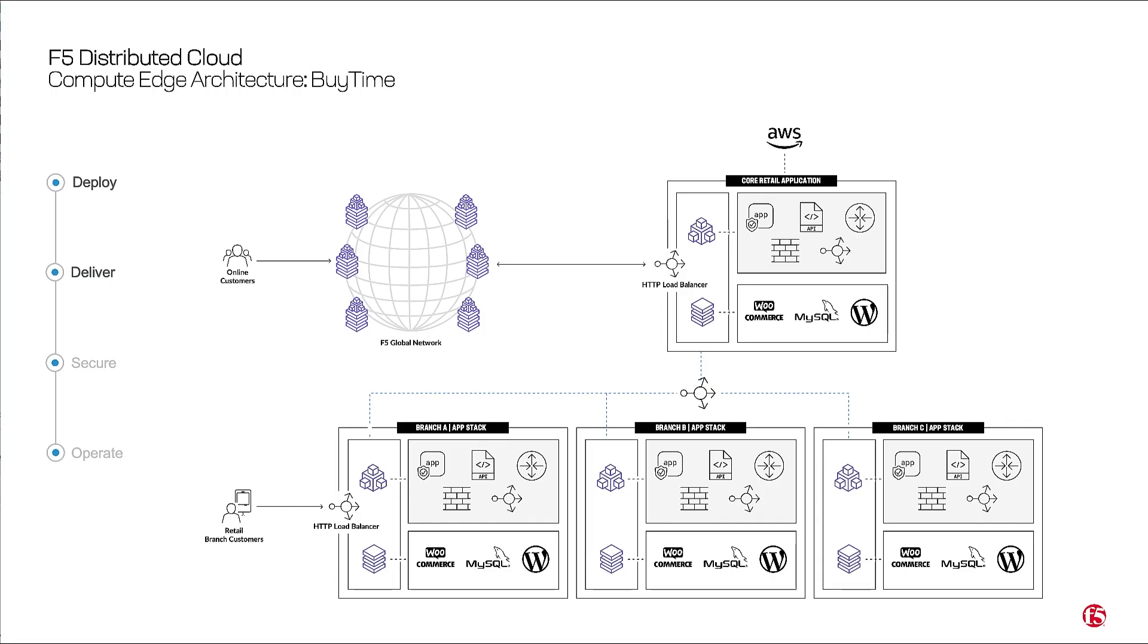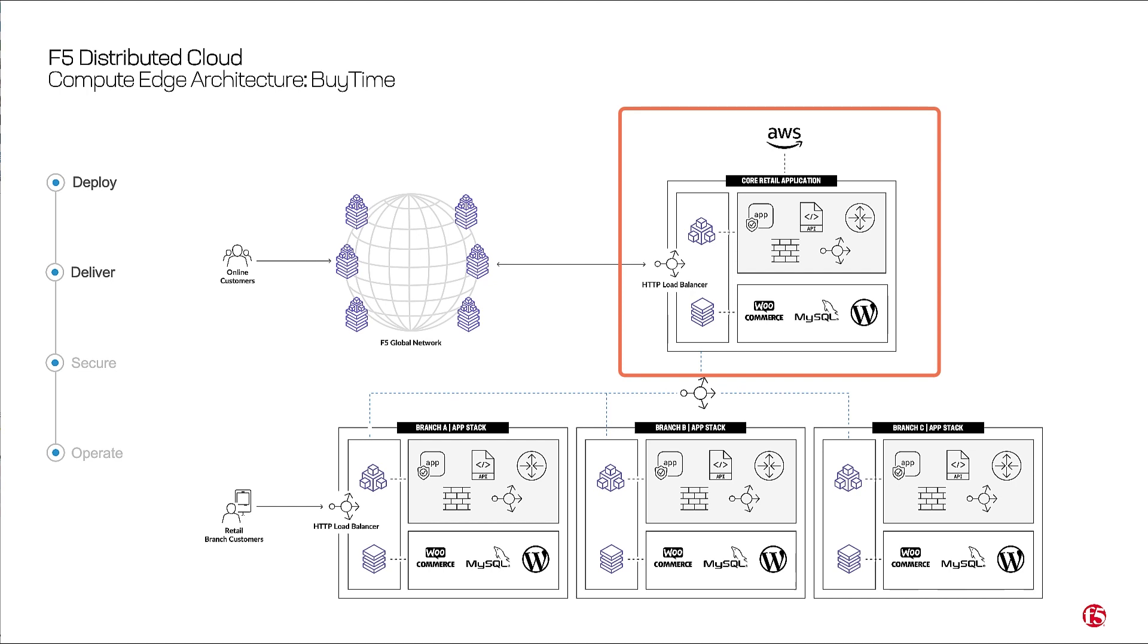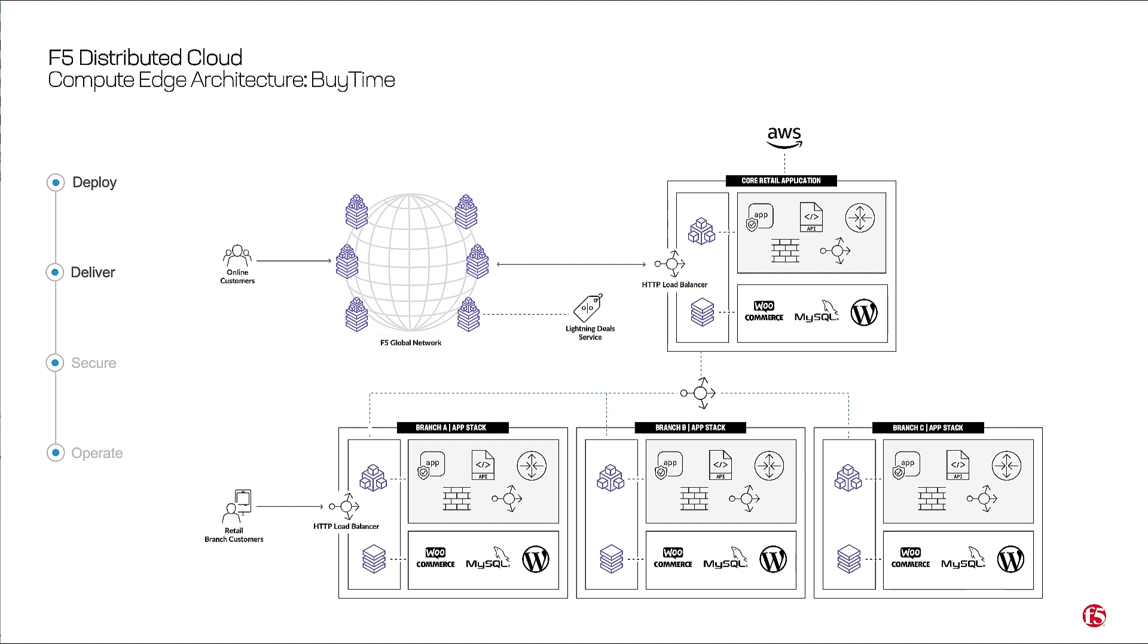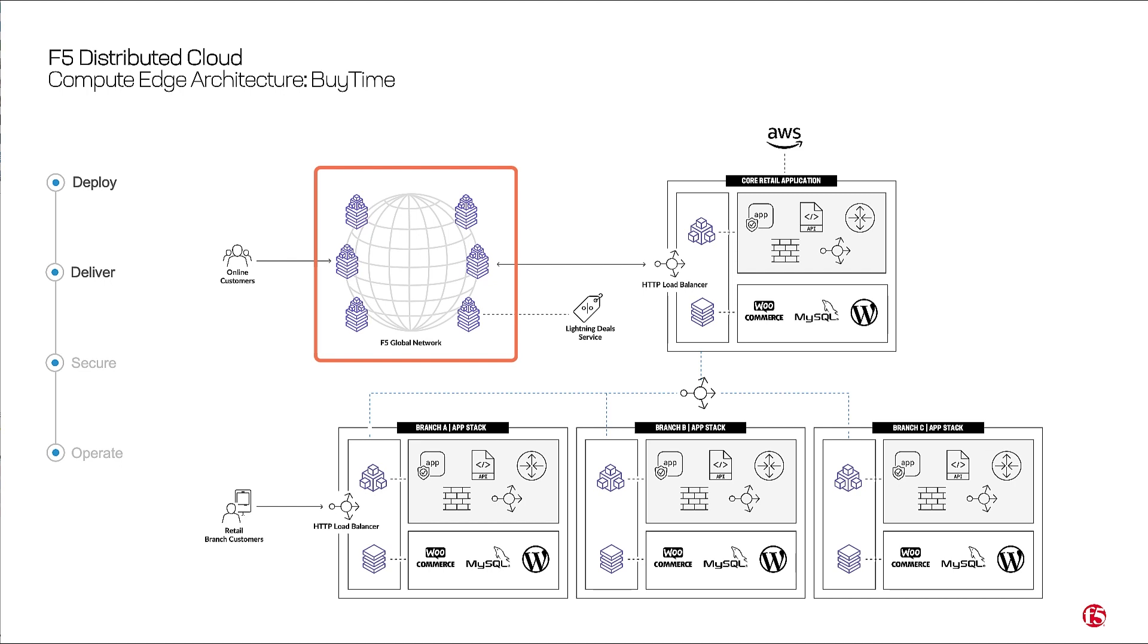Now that we've seen how applications were delivered within the branch, we can take a look at BuyTime online and how they delivered their e-commerce application to their internet users. The architecture involves the core application having all of its services delivered to the internet using the F5 global backbone. This is where the deal service, which is like the Amazon lightning deals, was deployed right on this global backbone using regional edge RE virtual sites. And all of the applications were delivered and operating from the central console. We can take a look at this now.